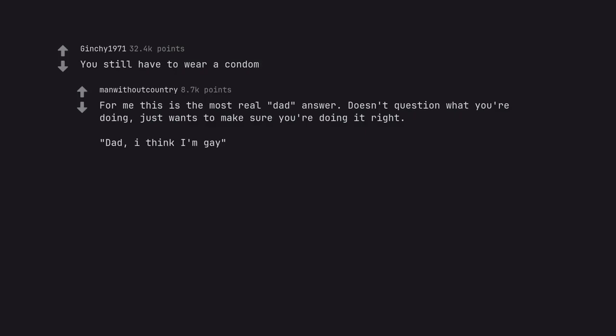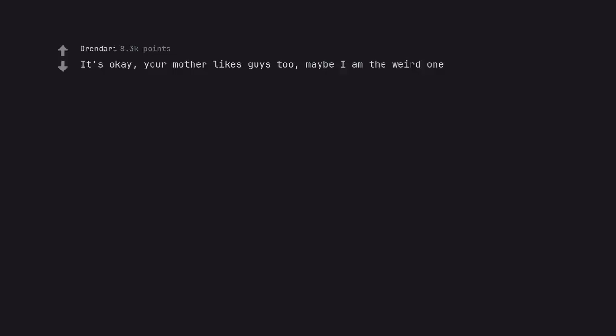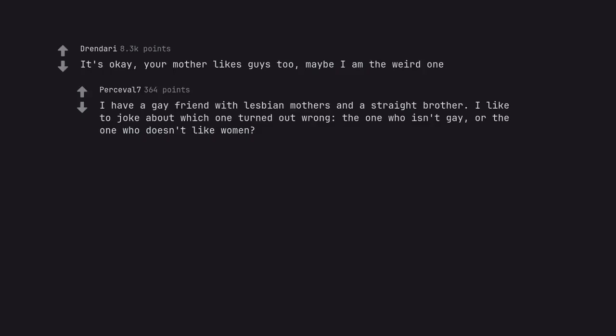Dad I think I'm gay. Don't just think it. As a straight brother I like to joke about which one turned out wrong, the one who isn't gay or the one who doesn't like women.